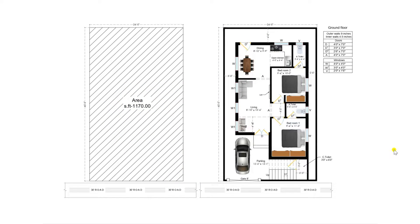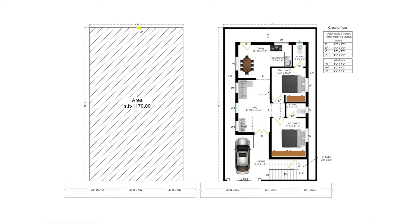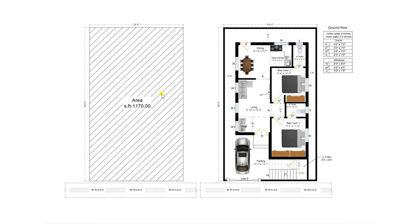Today I am going to discuss about ground floor plan with dimensions of 26 feet by 45 feet with a plot area of 1170 square feet.